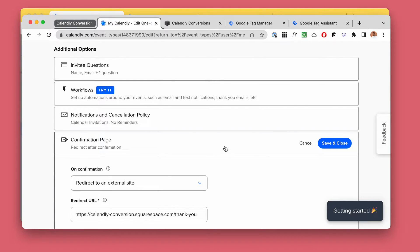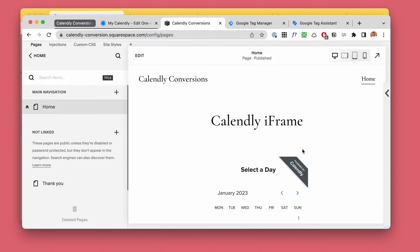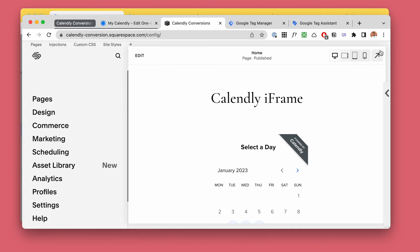Tracking conversions with Calendly when it's embedded within your website. I'm going to go through how it can be done, what are the common pitfalls, and why the usually recommended methods actually do not work at all. Two methods to cover, and going through my setup on how to technically implement the best method.